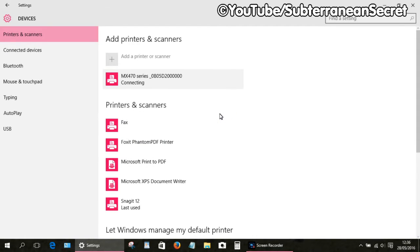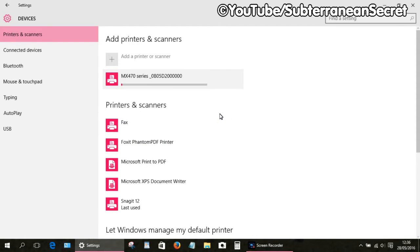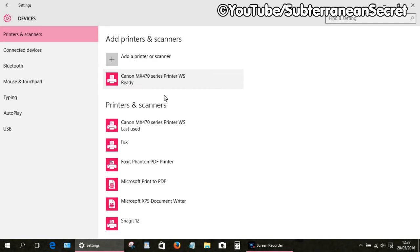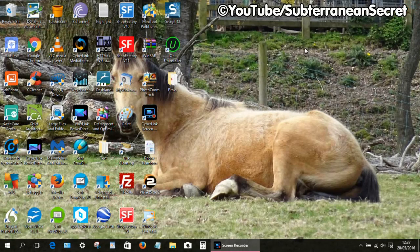This usually takes anywhere from a few seconds to a few minutes to install, so be patient. As you can see, my printer/scanner has now been installed with Windows 10. You can now close that window.